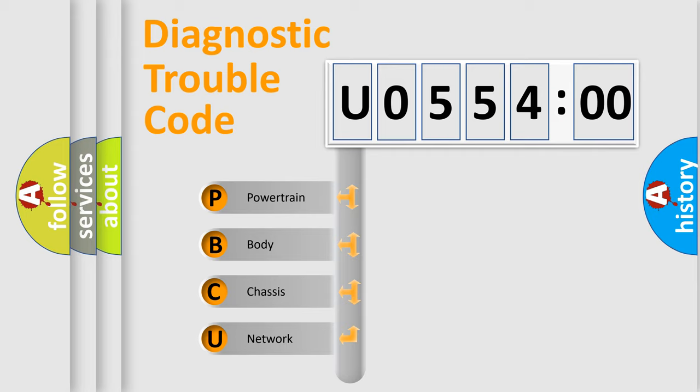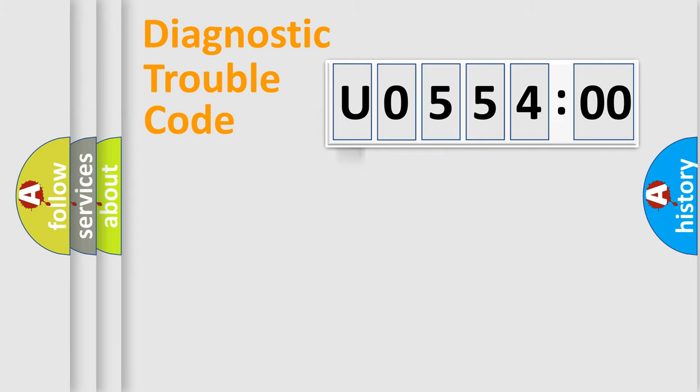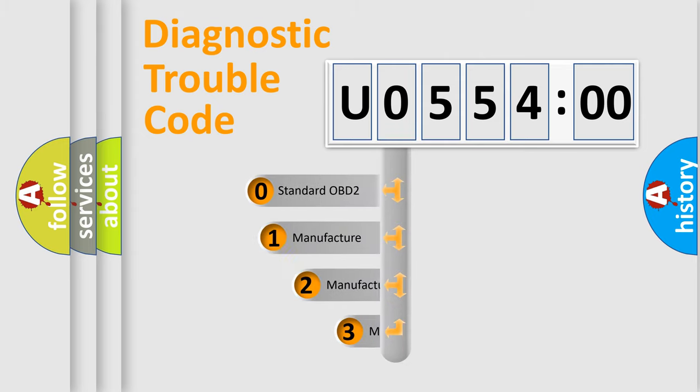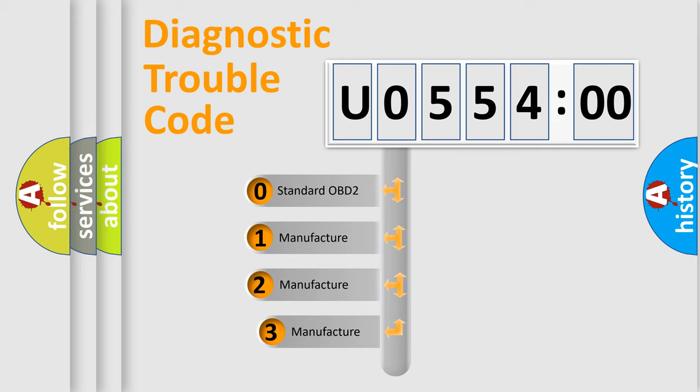We divide the electric system of automobile into four basic units: Powertrain, Body, Chassis, and Network. This distribution is defined in the first character code.